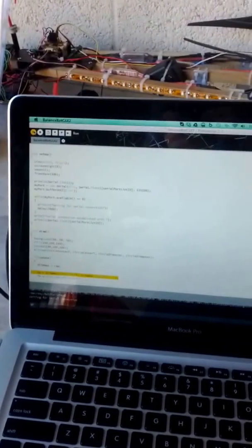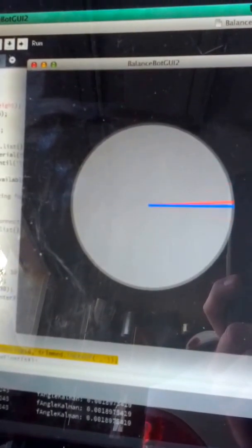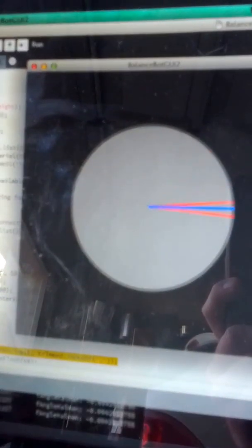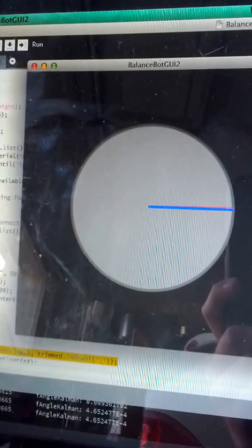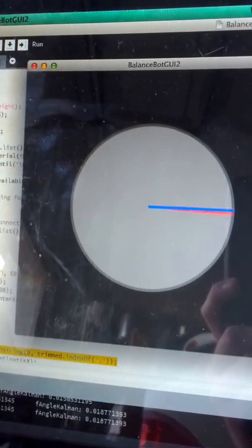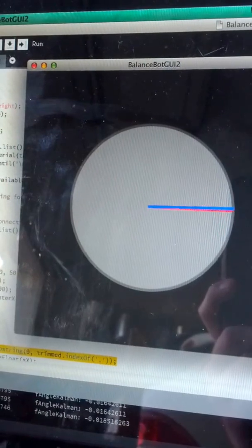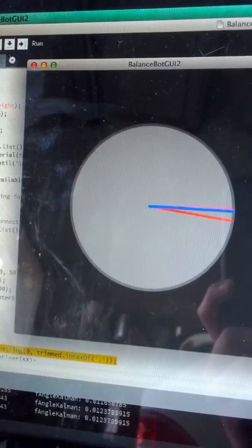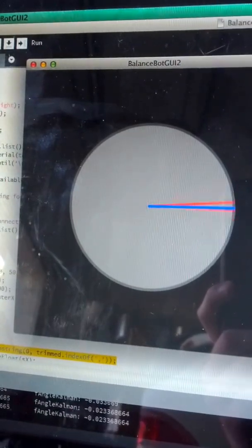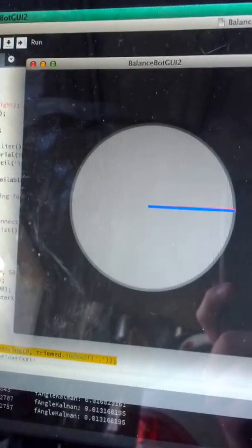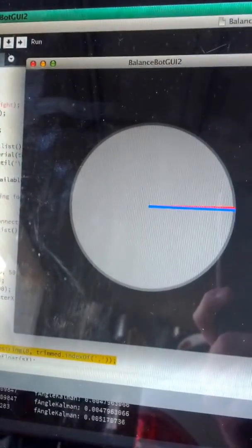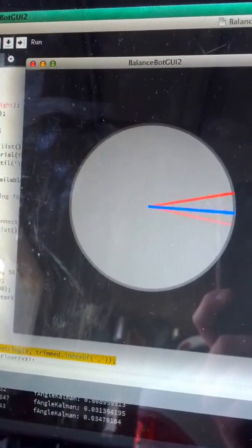But if I can get this to stand out for a second. I wrote a program in processing. That should come up in a second. Yeah. To show the blue line is the angle determined by the Kalman filter. And the red line is the accelerometer only. I don't have any direct readout from the gyro.